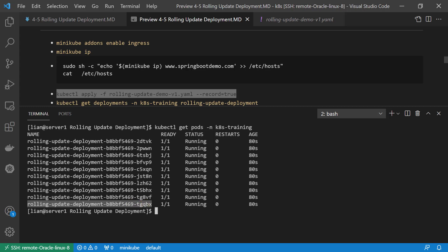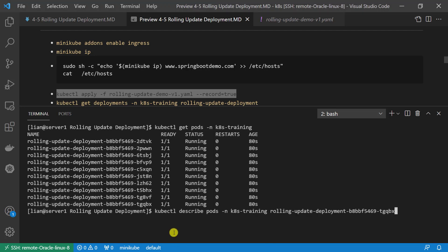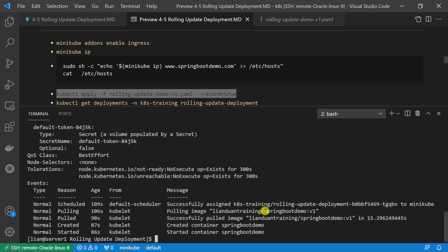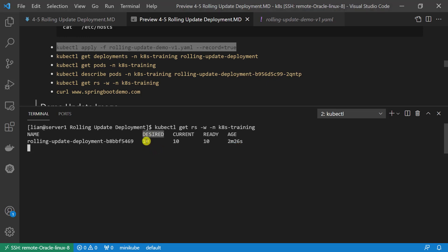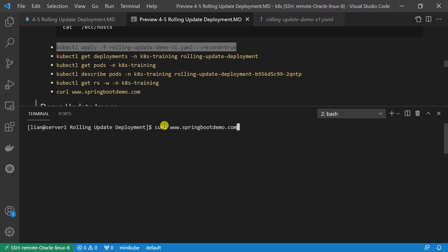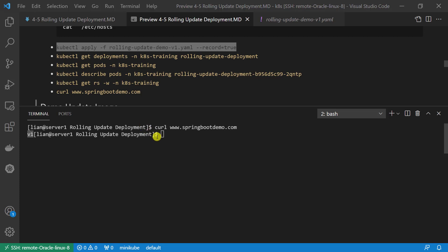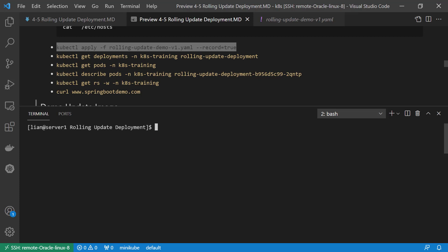Verify the image information under the pod using kubectl describe pods plus namespace and pod name. There is image information inside the pod: springbootdemo:v1. Next, check replica set resource. Desired pod is 10, current is 10, ready pod number is 10 — the replica set is running as desired. Use the curl command to access www.springbootdemo.com. The return value is the current microservice version — it should be v1. The curl command will go through the ingress resource, service resource, and pod resource to retrieve the return value.